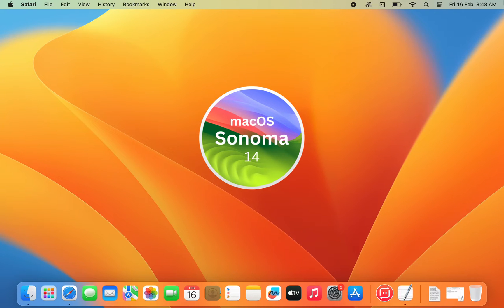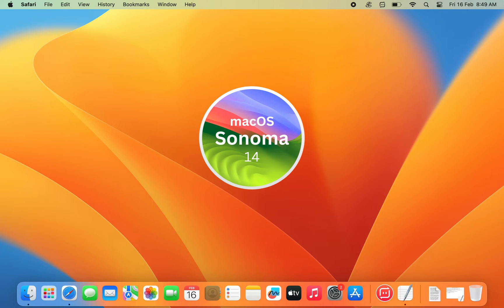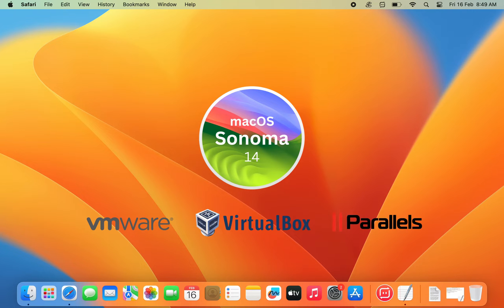macOS 14 Sonoma is the latest major release of Apple's computer operating system. If you want to install macOS Sonoma on a virtual machine, such as VMware, VirtualBox or Parallel Desktop, you will need the macOS 14 Sonoma ISO file.